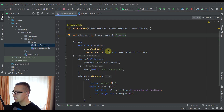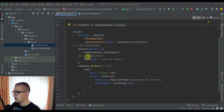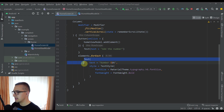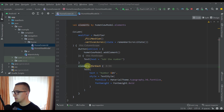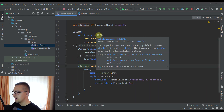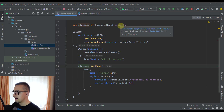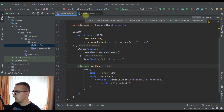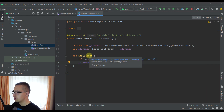Here we have one simple HomeScreen, and inside that HomeScreen we have a Column which contains one button that says 'Add Number', and below we have a forEach loop in which we are displaying one Text element. So for every element inside the list we are showing one text. From our HomeScreen we are observing this list, and whenever we click the button we are adding one number to that list. Now let's open up our HomeViewModel.